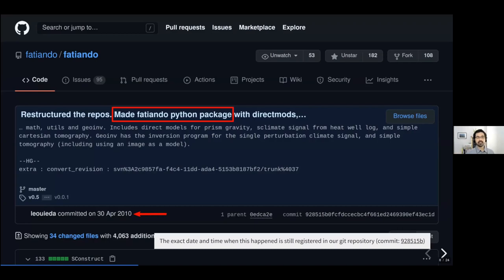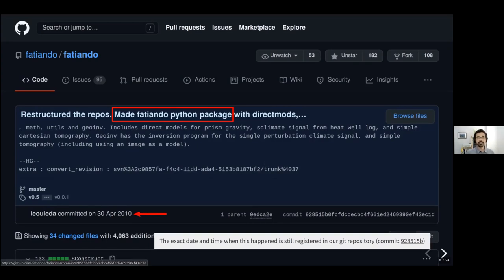I can actually say the exact time and date when I did this — it was April 30th, 2010 — because all of this was registered in our version control repository. We've been keeping the project under version control since the very beginning, so even now I can go back and look. I'll share a link to these slides later so you can see the actual screenshot — it still exists and it's still alive.